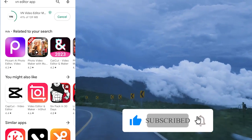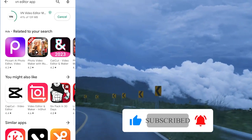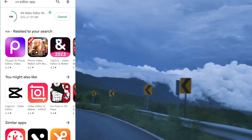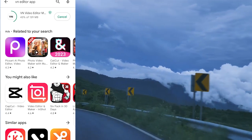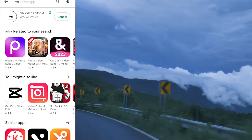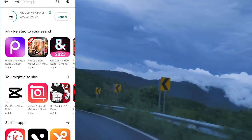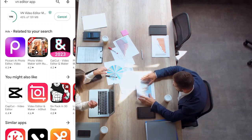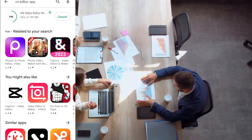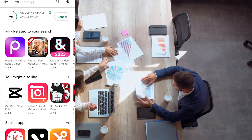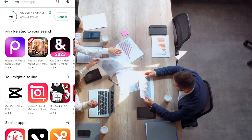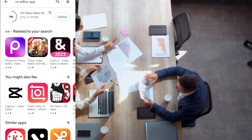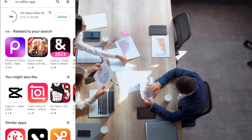Ensure that you like this video, subscribe, turn on the post notification bell, and share this video to as many people as possible. Don't forget to leave a comment down below on what you think about the video. Let me install the app and see you when we start editing.